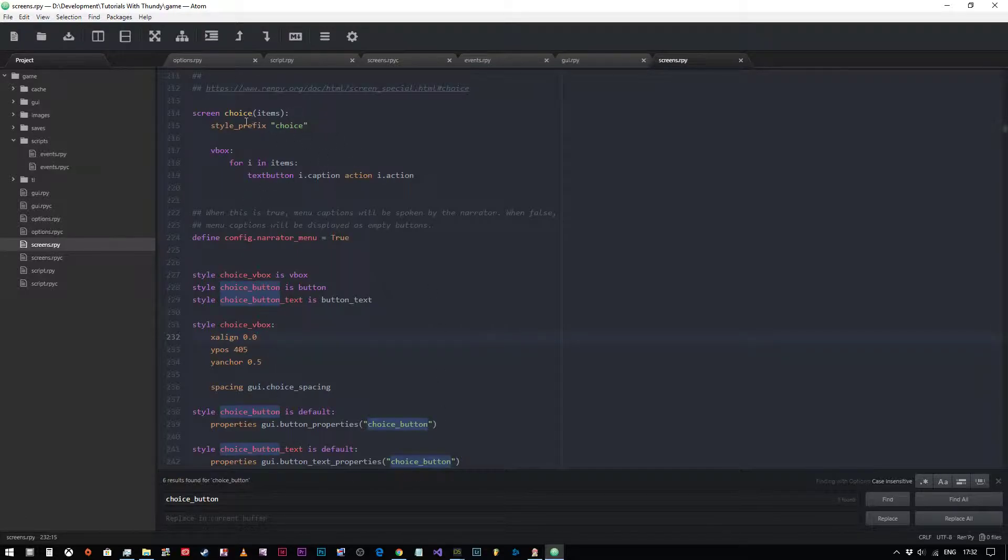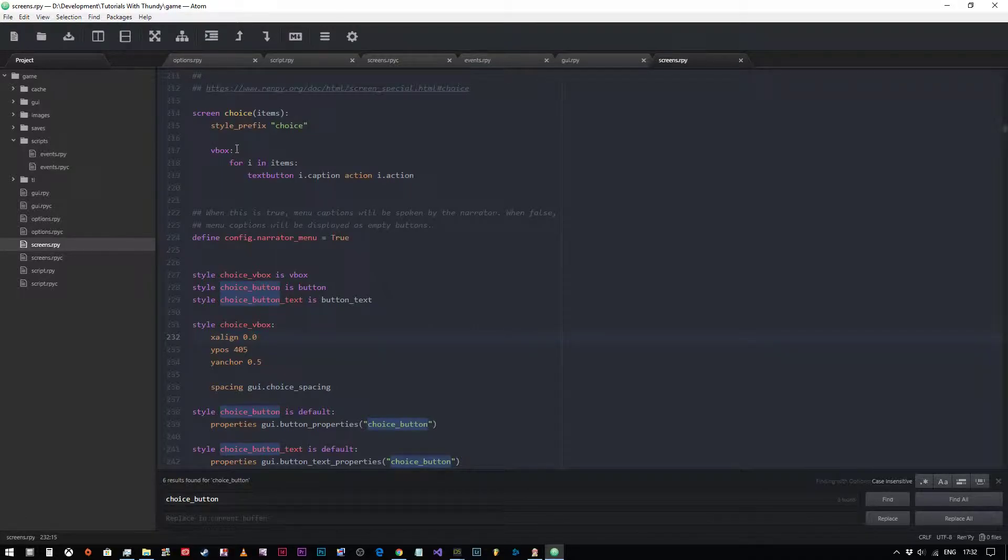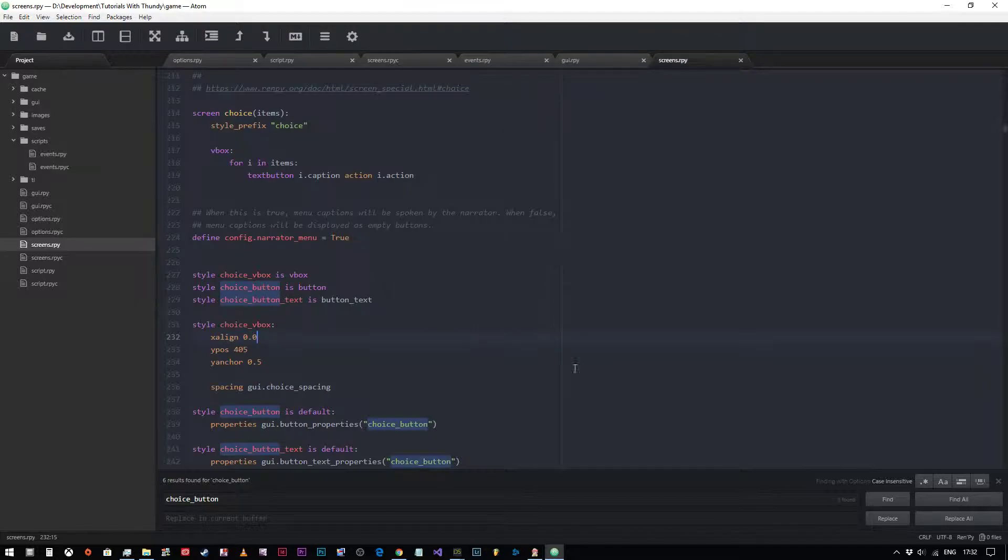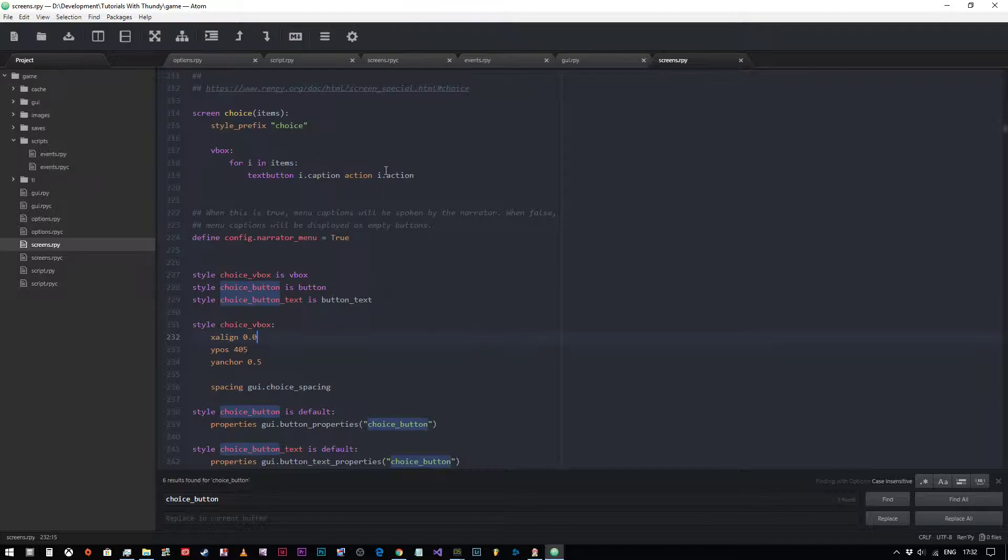Then the screen itself is really simple. It's just a V box, a vertical box. What that means is that the items within the box are stacked vertically. And we go through a loop for all of the items in the items list, create a text button. The text displayed will be the caption, the action will be the action assigned to that button. All you need to really worry about is the fact that it's just a V box with a list of buttons in it.